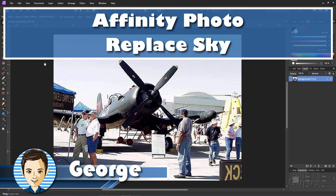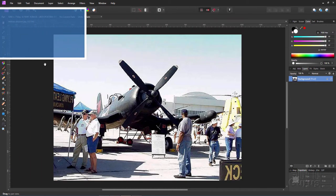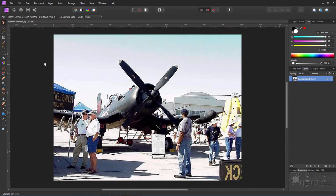Hi, George here. In this project we're going to combine several different techniques to replace this background here with a much more interesting background.